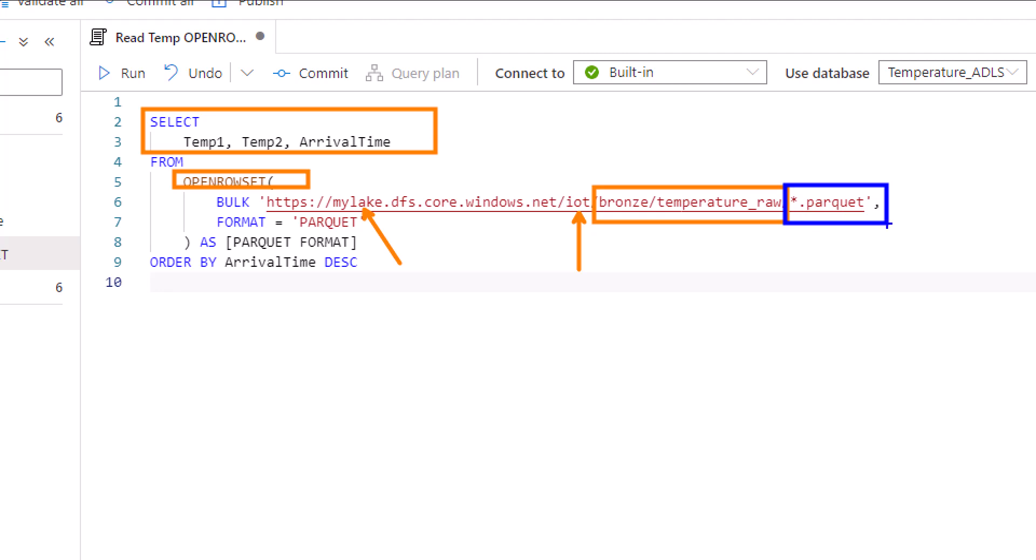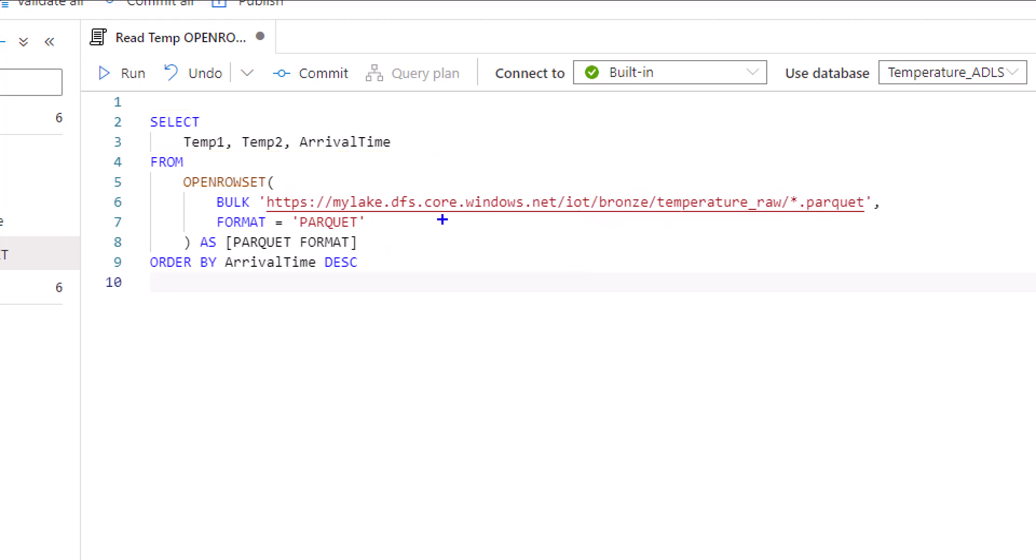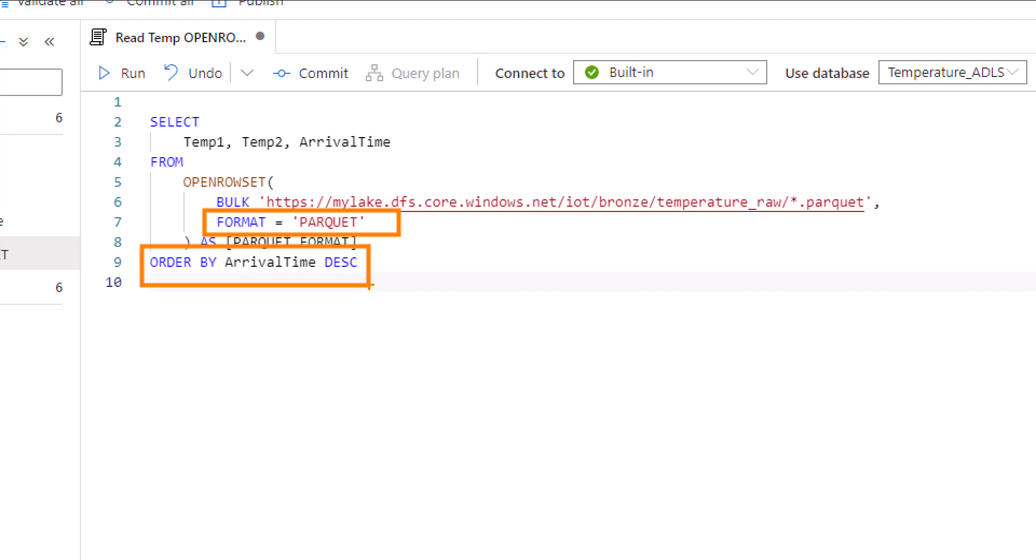I'm also defining the format here, saying these are parquet format, so the engine knows what to expect. The last thing is, since I do have an arrival time and I want to trend the temperature over time, I'm going to order this by arrival time in descending format.